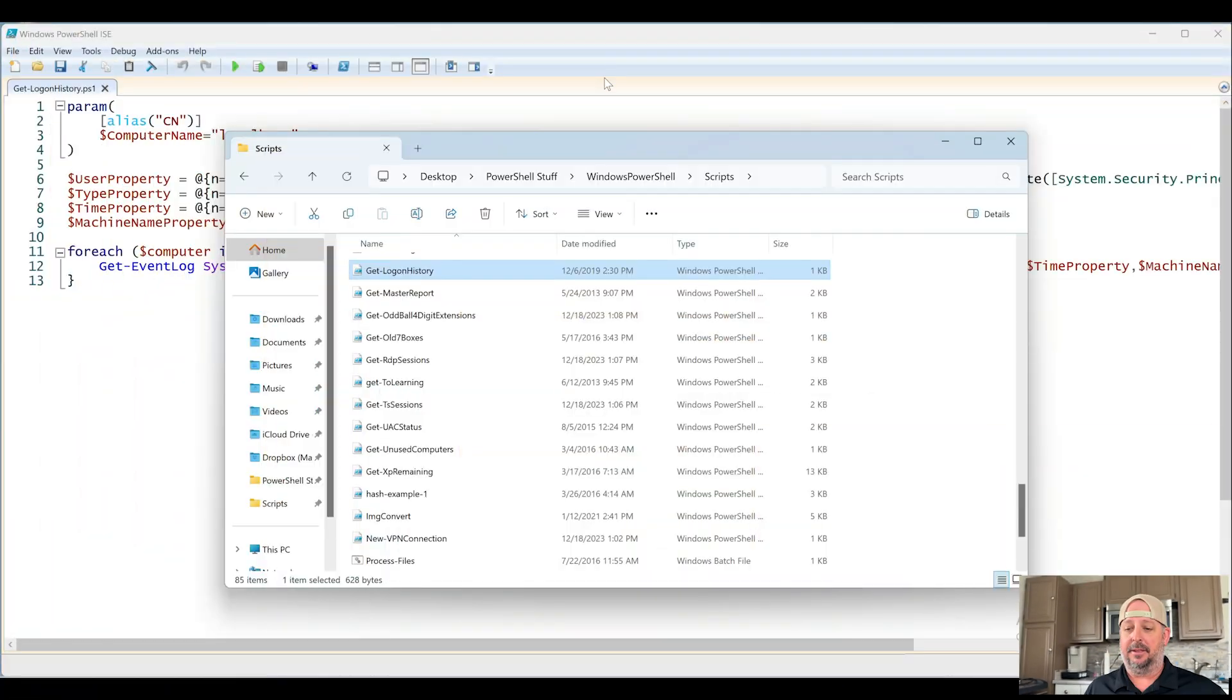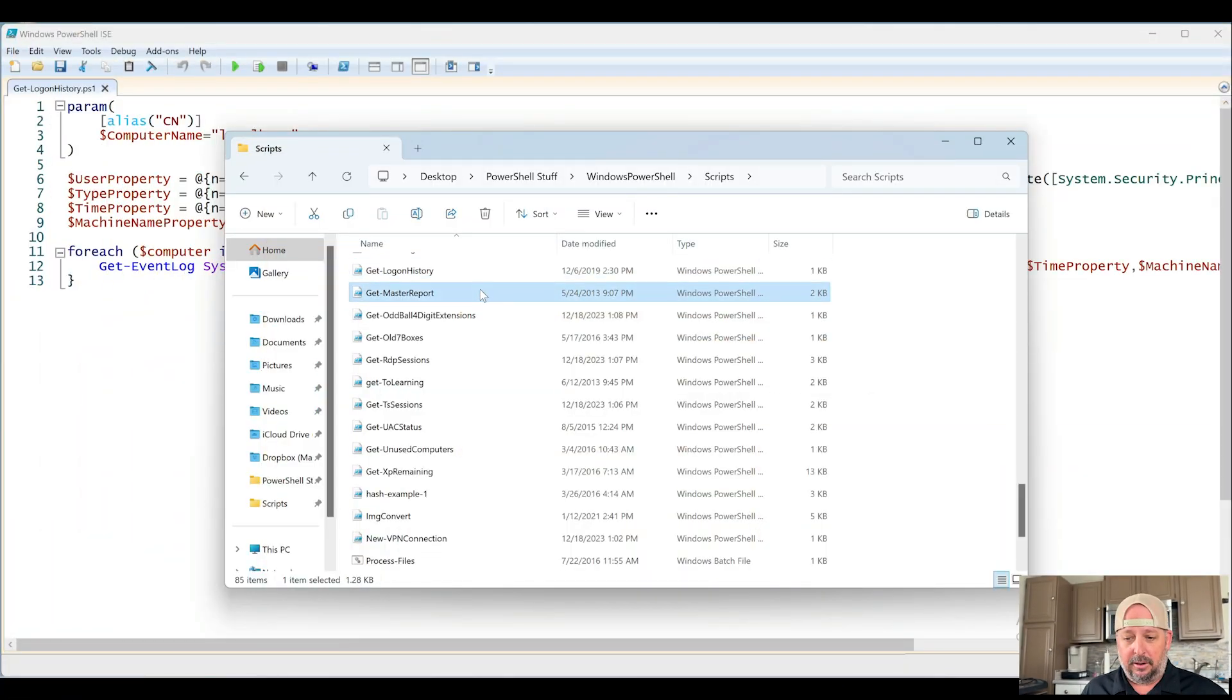Welcome back guys to this PowerShell just scripts over the years type of video series. So this is video number six and we're going to continue on with Get Master Report.